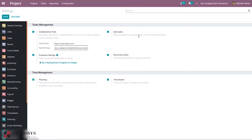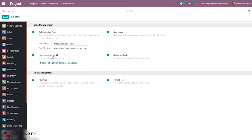There is a feature for customer rating, where customers can rate tasks. You can set a rating email template on stages, and using that template, an email can be sent to customers so they can rate a task when changing stages or periodically. There is also a recurring task option to auto-generate tasks for regular activities.